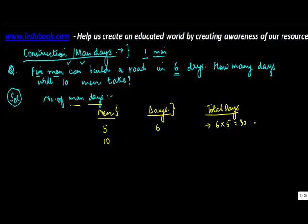One person takes 30 days, so ten persons will take 30 upon 10 is equal to 3 days. So here basically one man took 30 days, so ten - there is an increase in the number of men, so time taken should come down. So 30 divided by 10 is equal to 3 days.